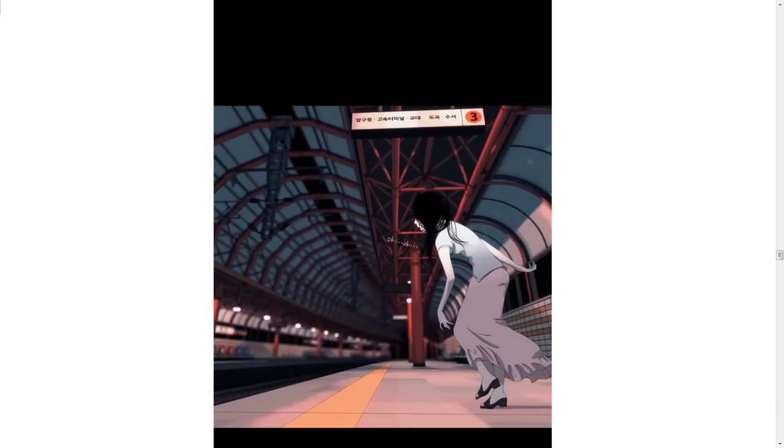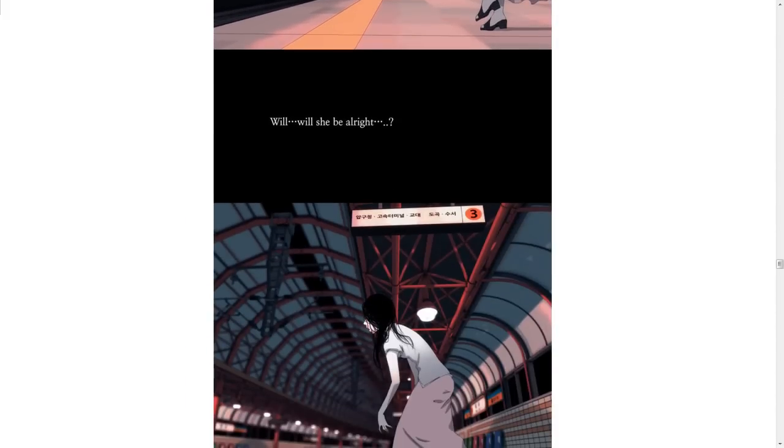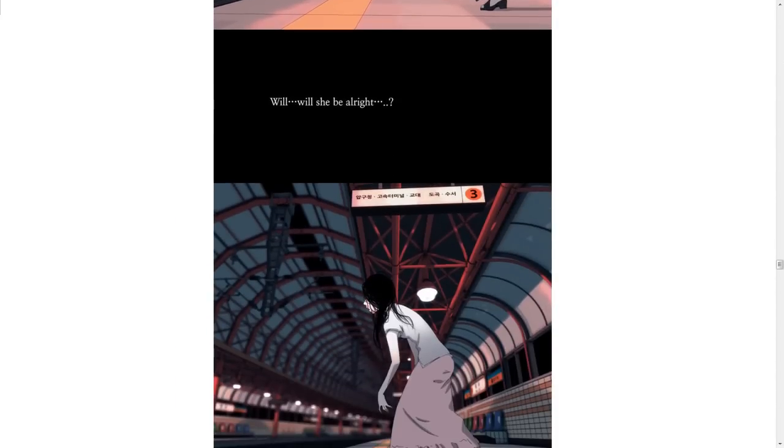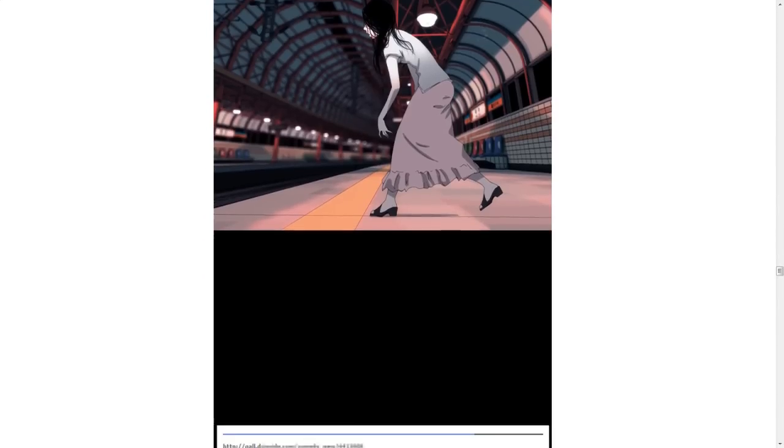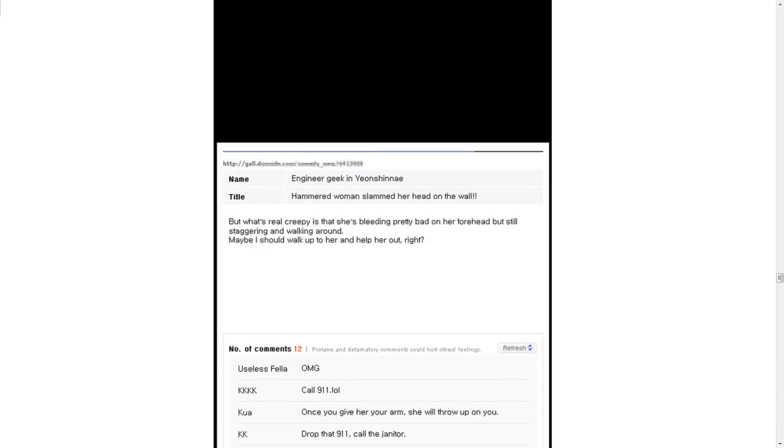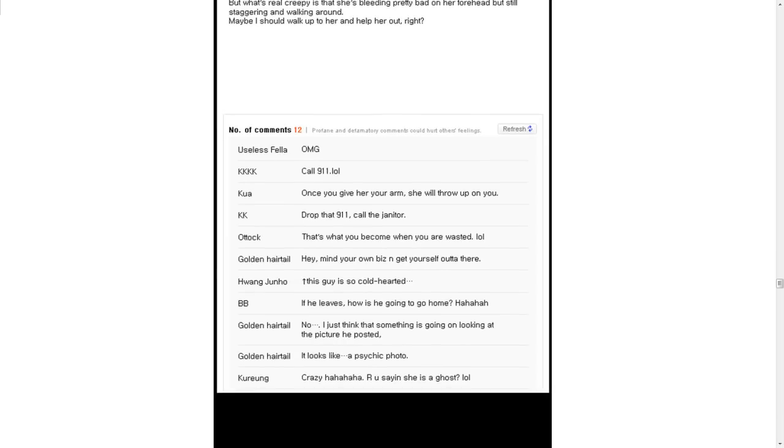Oh, she is not feeling very well. She wants to go home now. Will she be all right? Probably not. No, she's doing horribly. But what's really creepy is that she's bleeding pretty bad in her forehead, but still staggering and walking around. Maybe I should walk up to her and help her out. Right? OMG. Call 911. Oh, well. Once you give her your arm, she'll throw up on you.